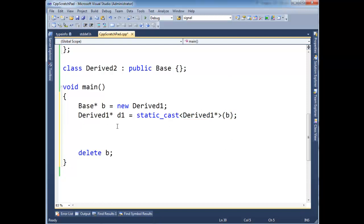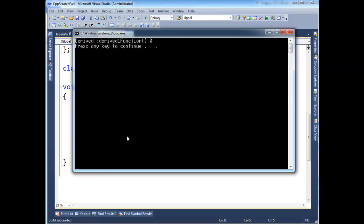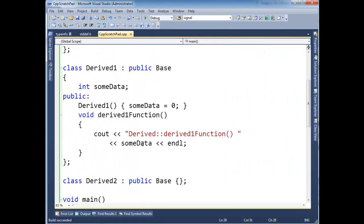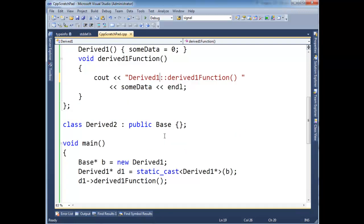And then I can say d1, derived one function. Works pretty well. And let's just run this. See there's our trace statement we had. And then I should have a one there. And then the value zero. Again, here's zero because some data we assign to zero when the constructor executes. So I'll just put the one here.